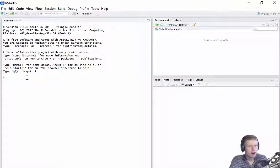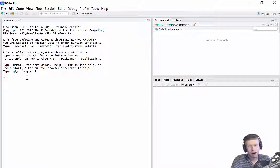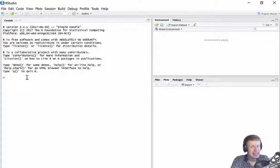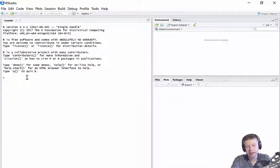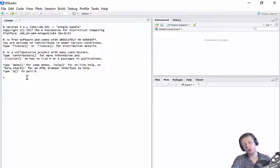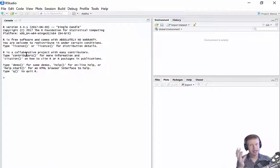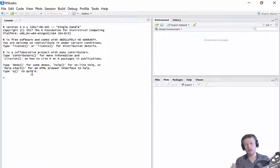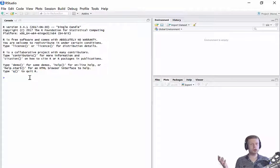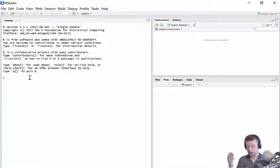So first things first, R is just a really big calculator, a really powerful calculator. So we come over here to the console. This is anytime we want to do something in R, we type it into the console. And let's just do some basic calculations. Let's just treat it as a calculator.